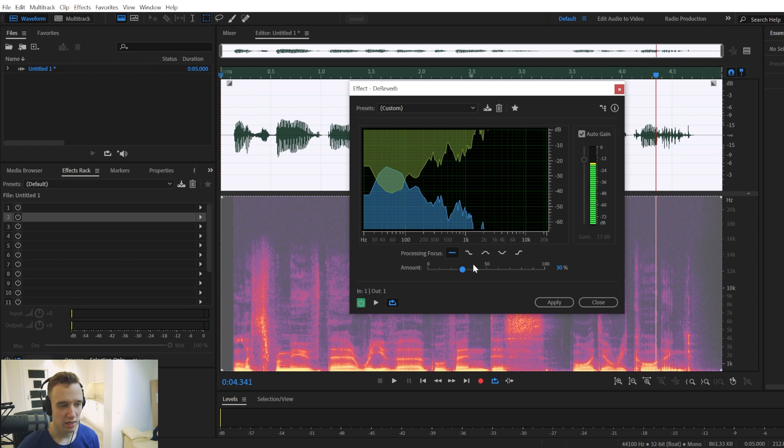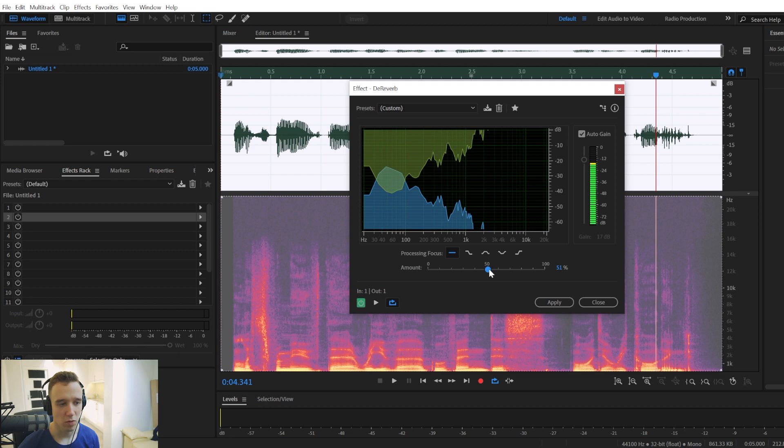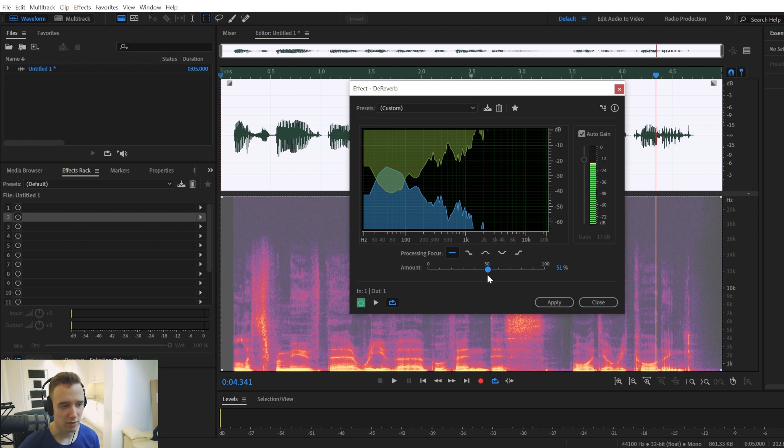And going above 50% really diminishes audio quality significantly. It creates this pulsating sound effect, where it gets quieter then it gets louder, quieter and louder. And I really don't like the way it sounds.